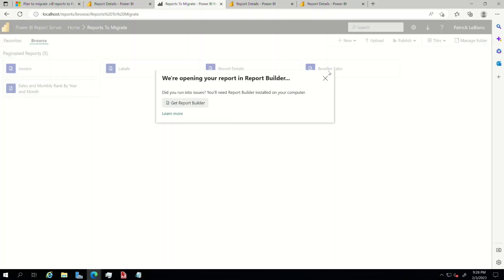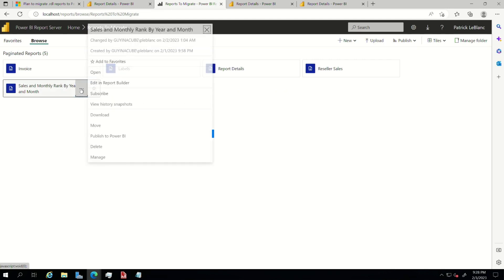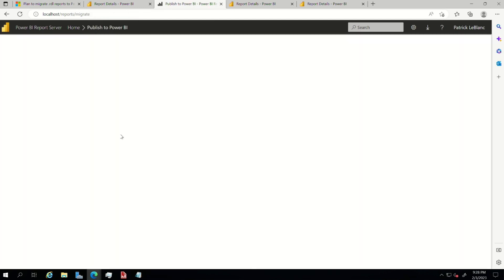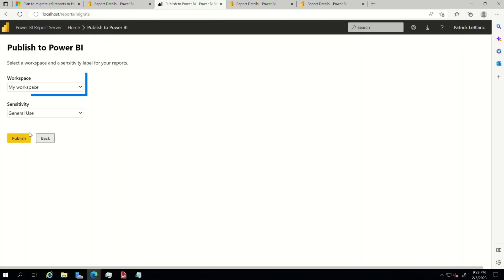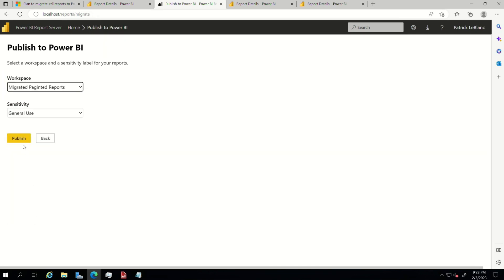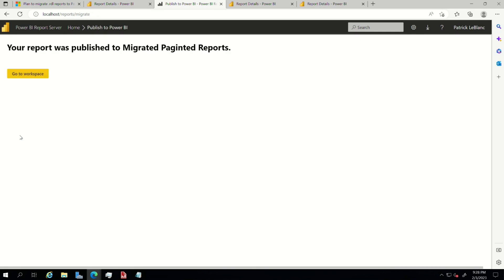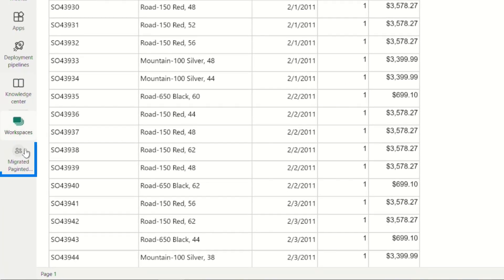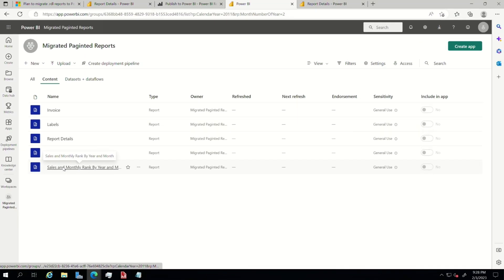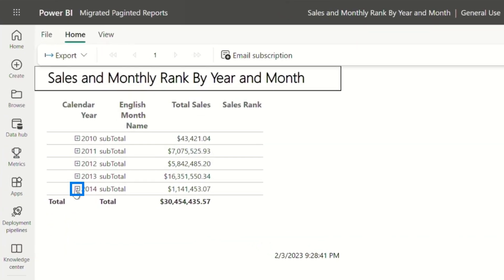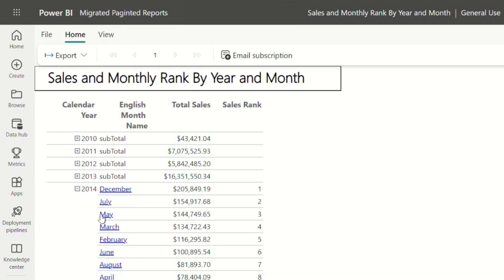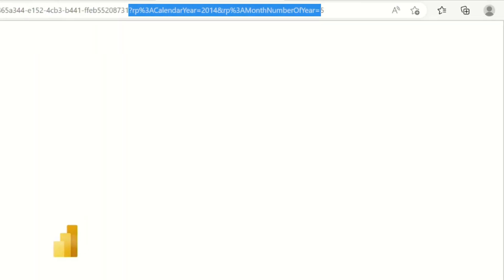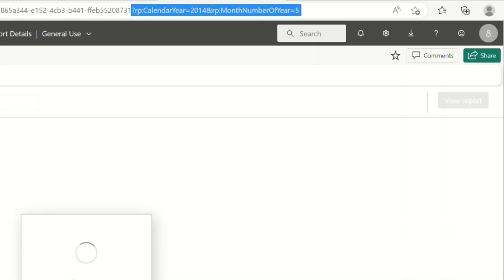So now if I go back to my report server, choose this one and say, publish this to Power BI. Cross my fingers, cross my toes, put this in my migrated paginated reports. Click publish. It may take a few minutes. Voila, it's published. Let's head over to Power BI in that workspace. There it goes. Let's click this one, loading my report. There's my rows. Let's choose 2014 and click May. And just like that, 2014 May. And it's taking me to that paginated report. I can create a back button on this report.